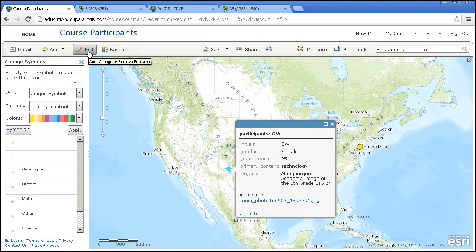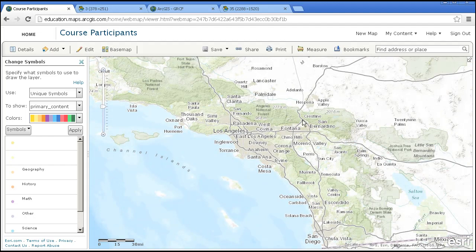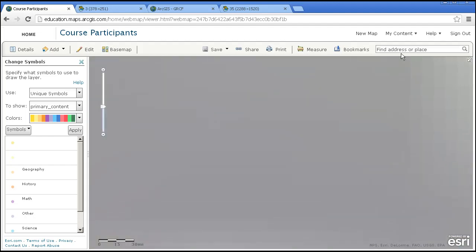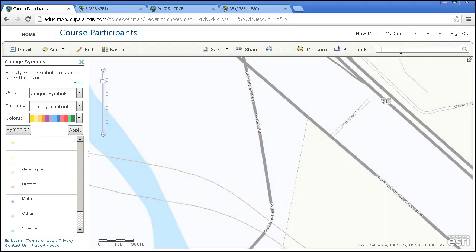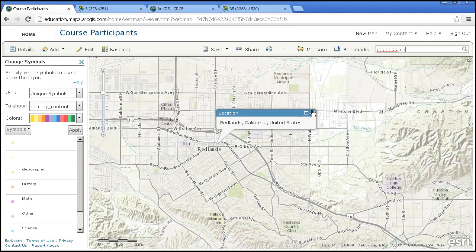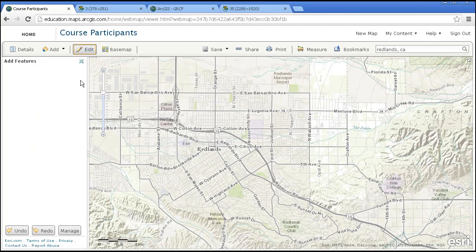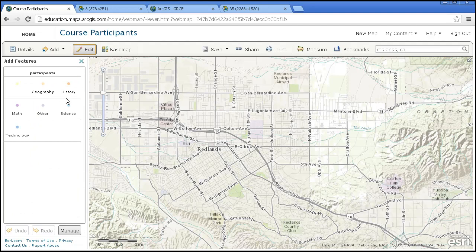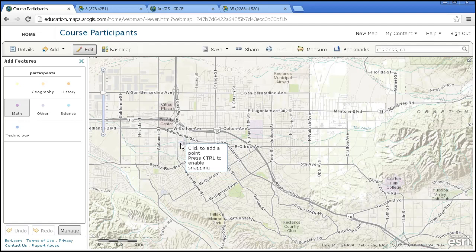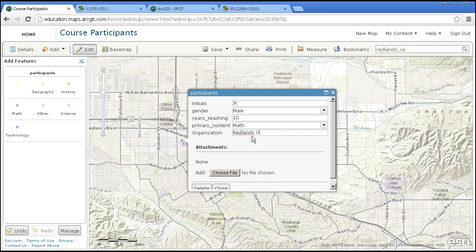Let's go ahead and add, let's say I'm in Redlands, California. And let's say I don't know where Redlands is, so I can go ahead and over here, go to Redlands, California, and there it is. Great! Now I'm going to add a feature. And let's say I teach math. And I teach right here at the ESRI headquarters. So, 10 years teaching and my primary content area I can pick here, but I've already said math, so that's what it comes up with here. And Redlands, Unified. And I'm done with that, so I'm going to say Close.